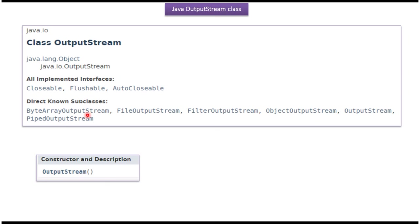Here you can see the subclasses of OutputStream class, like ByteArrayOutputStream, FileOutputStream, etc.